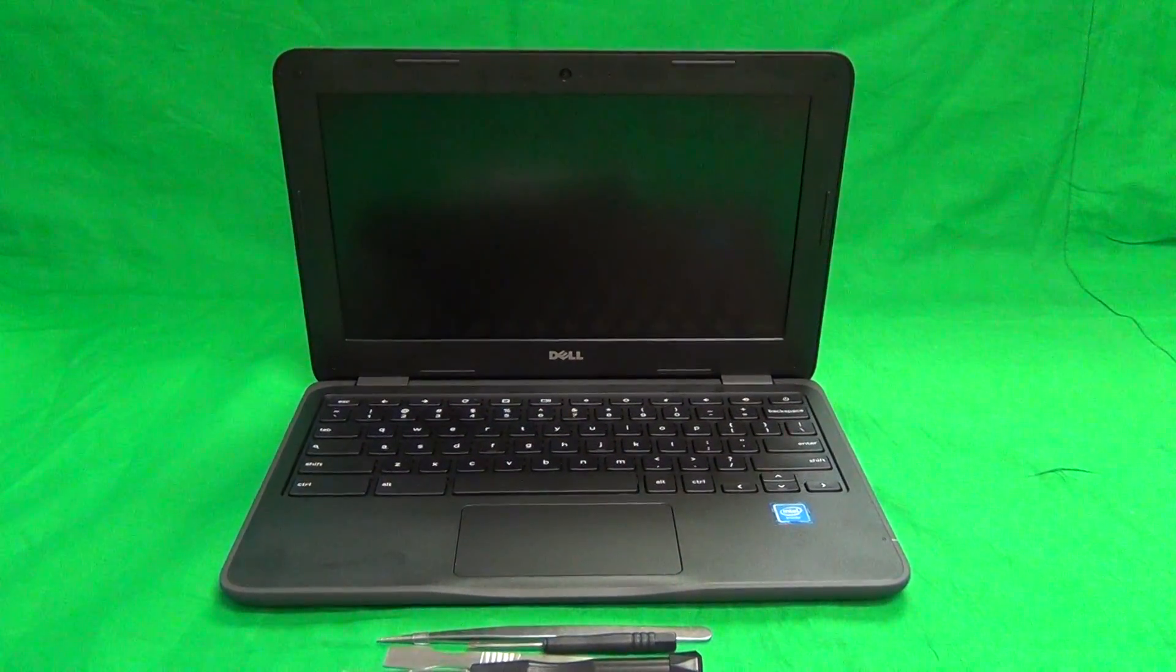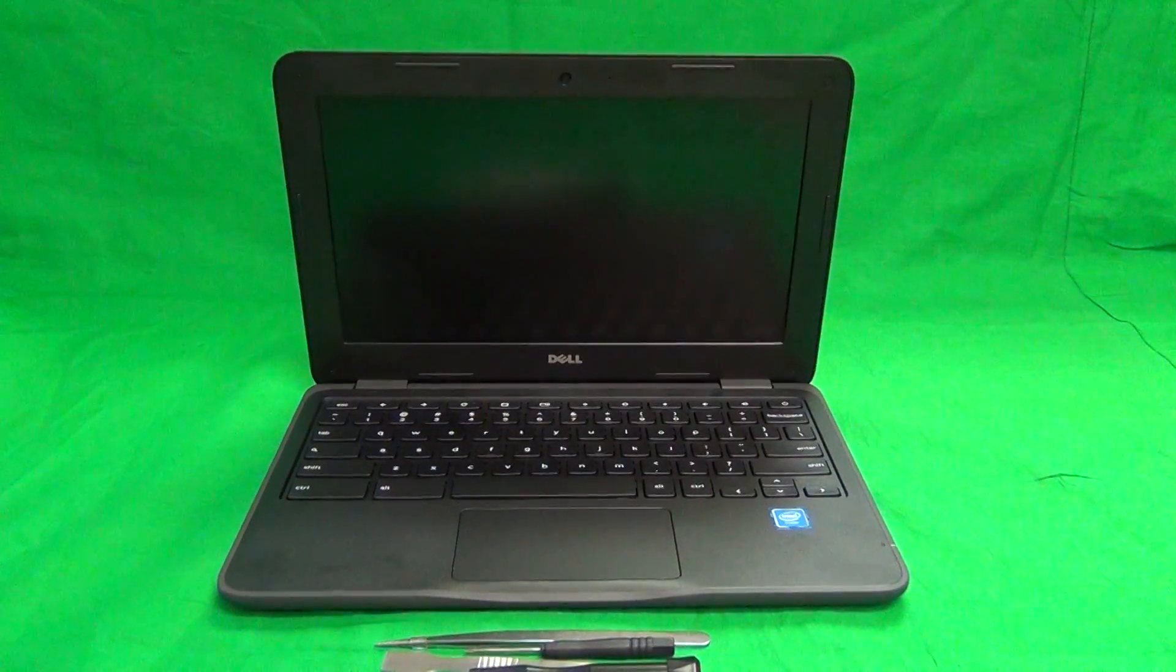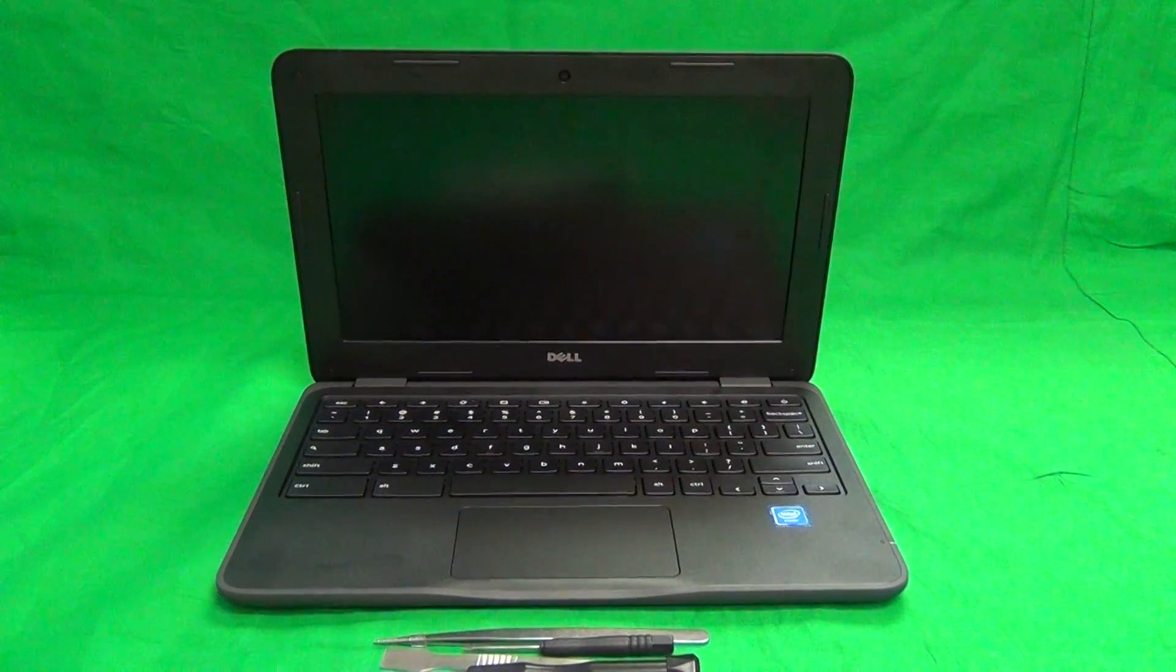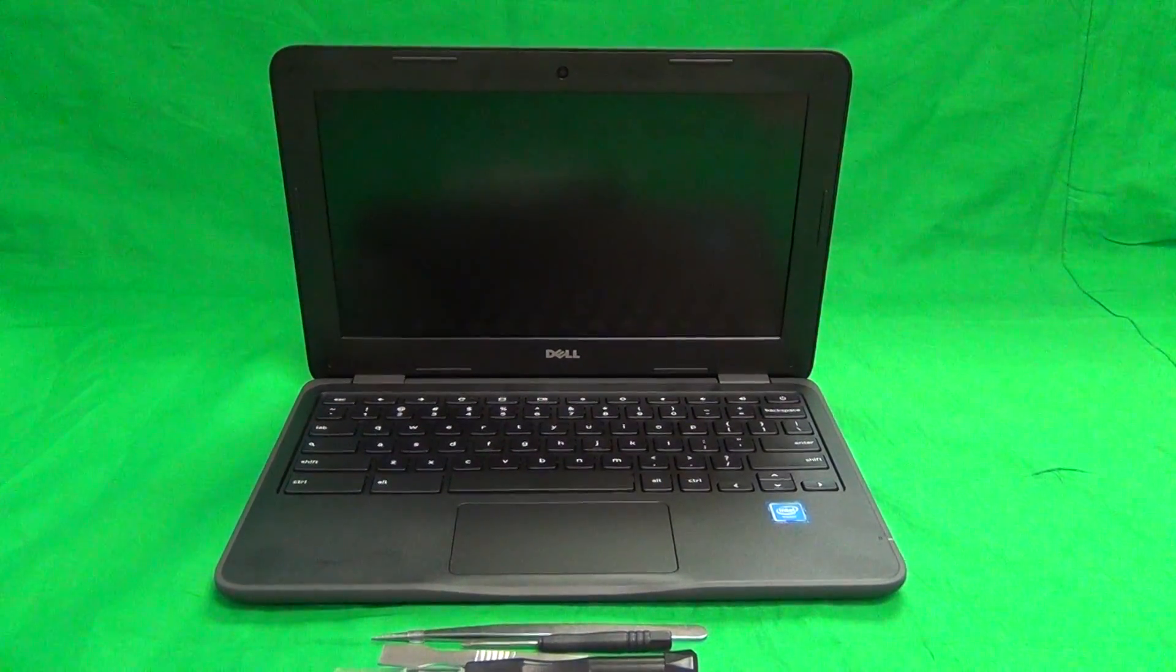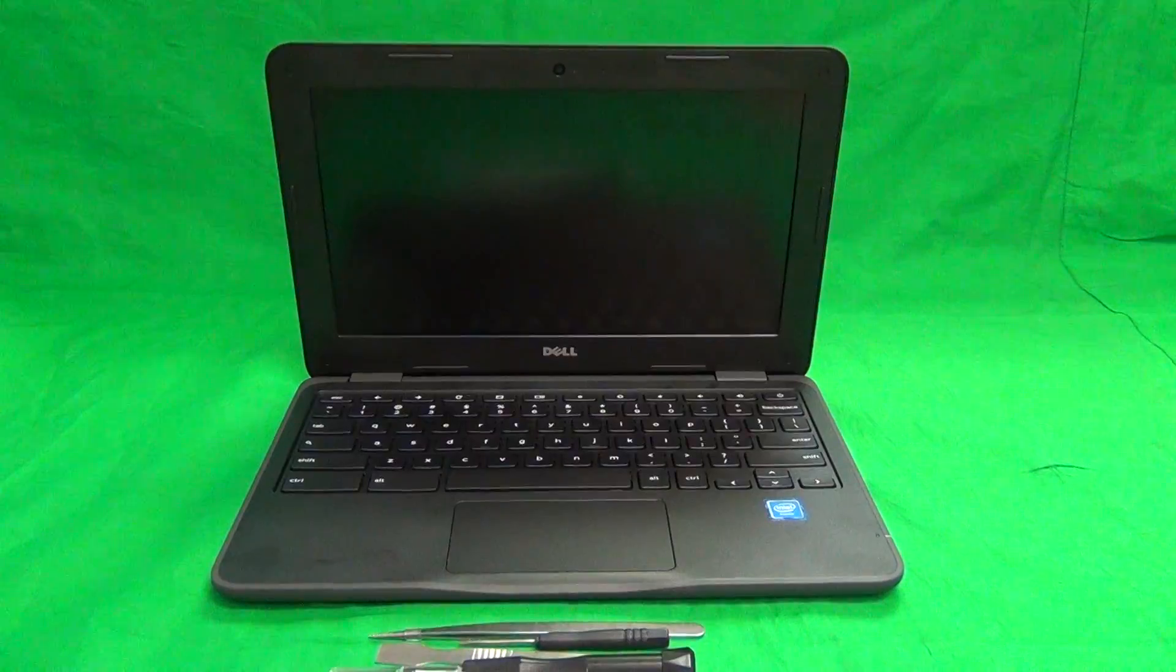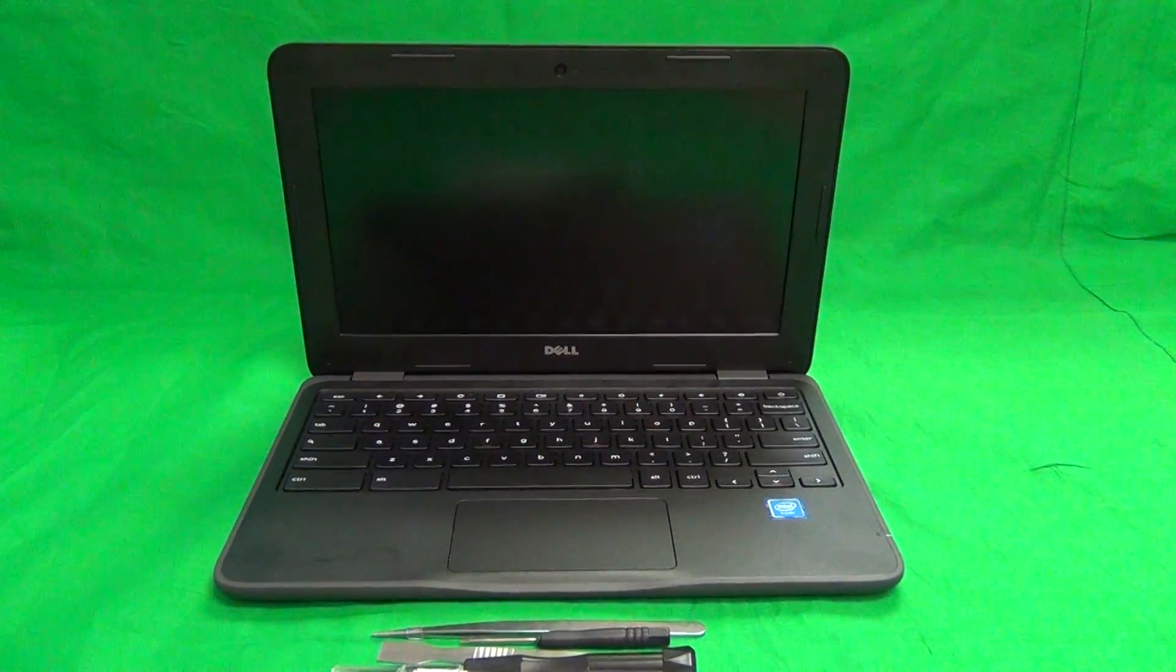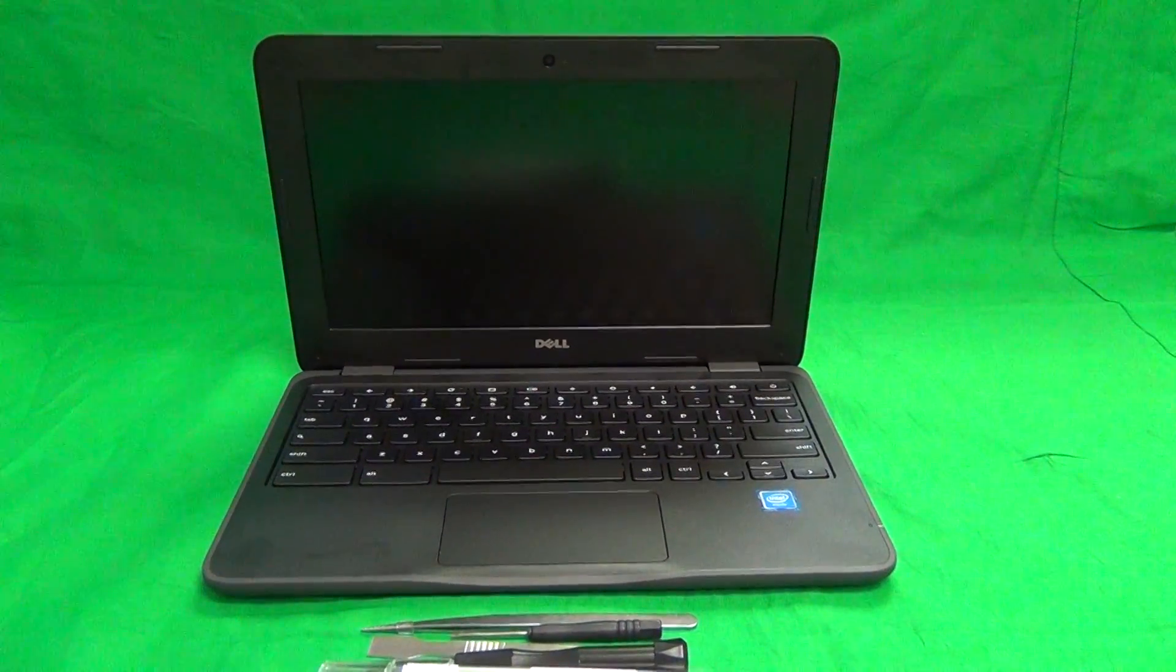Today we have a Dell Chromebook 11, 3rd Generation, 3180, non-touch Chromebook, and I'm going to show you how to replace a cracked screen on this Chromebook.